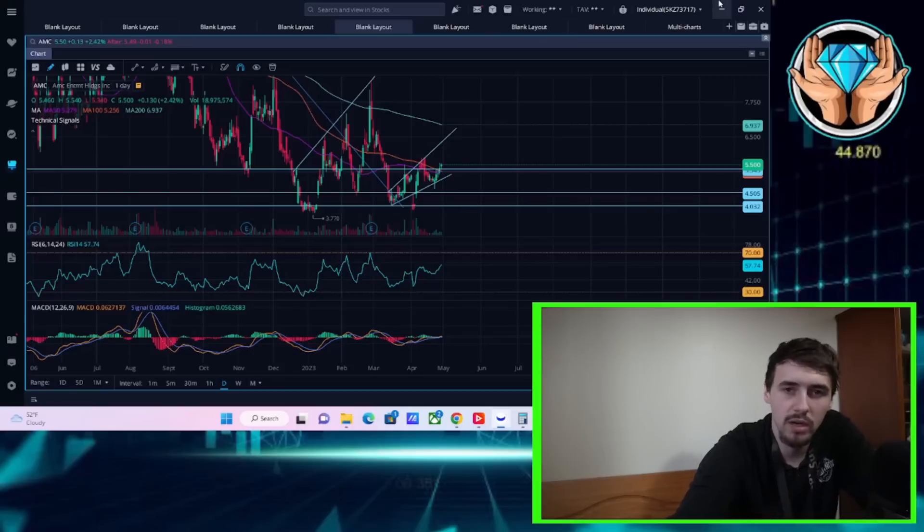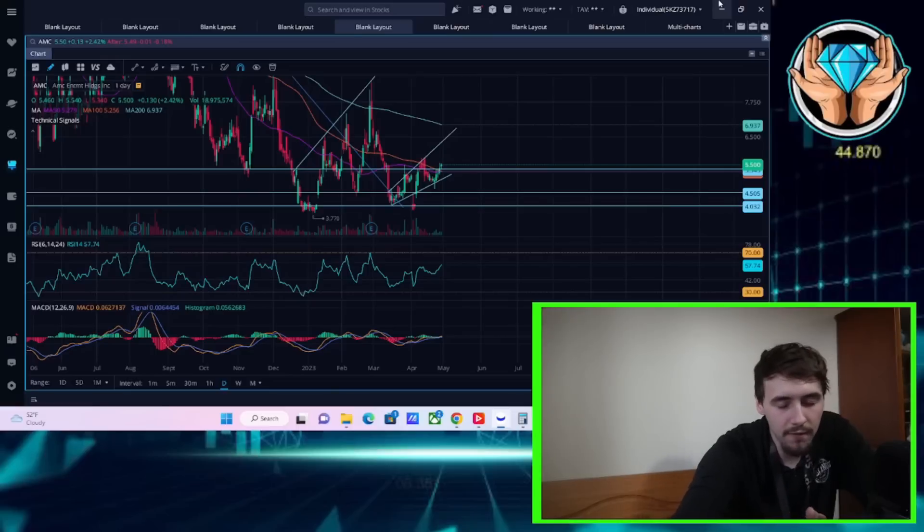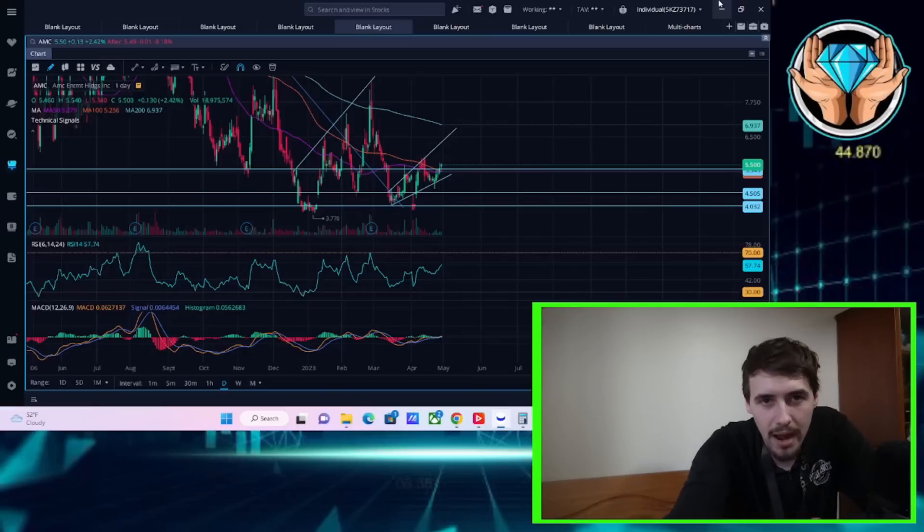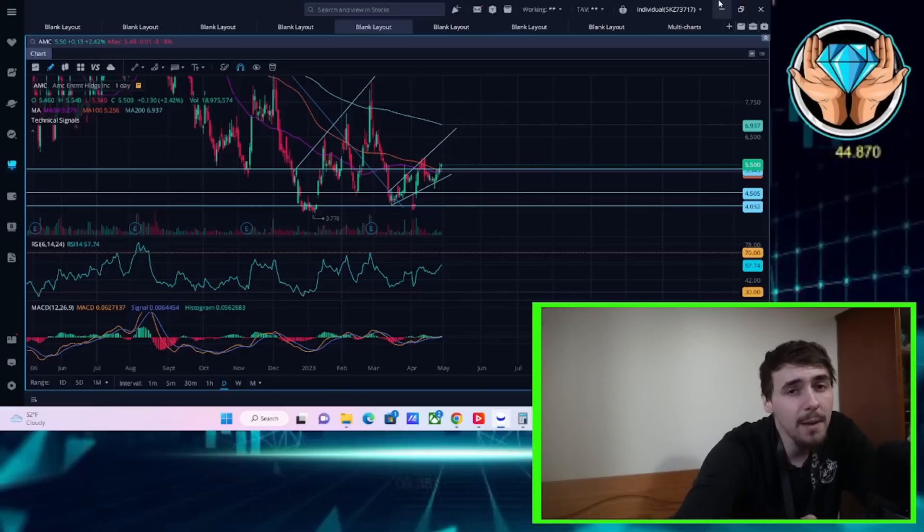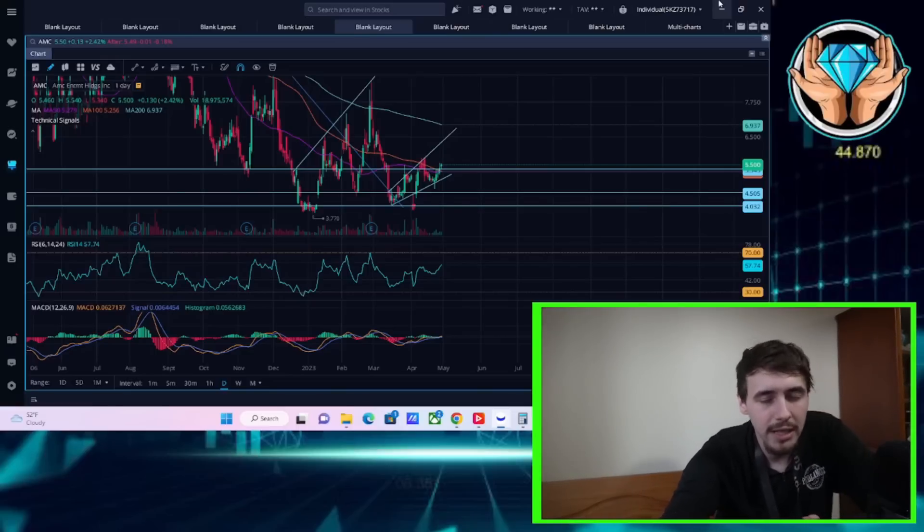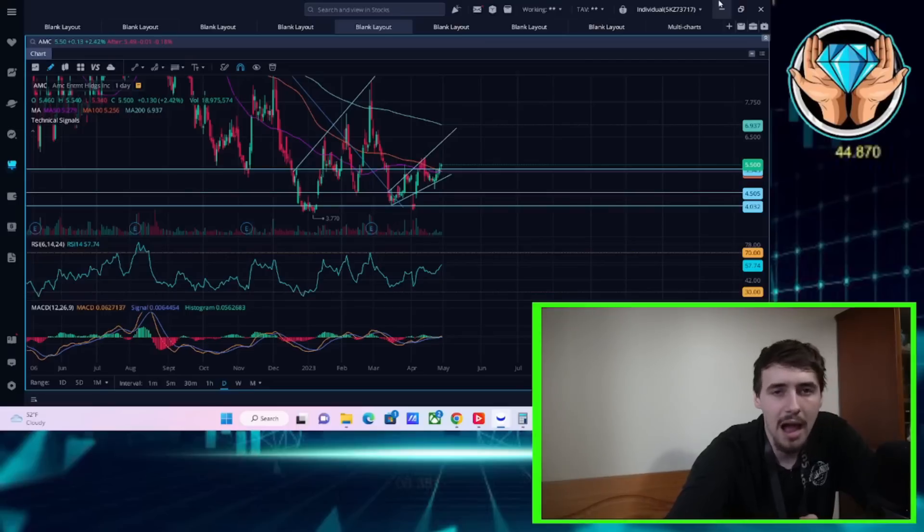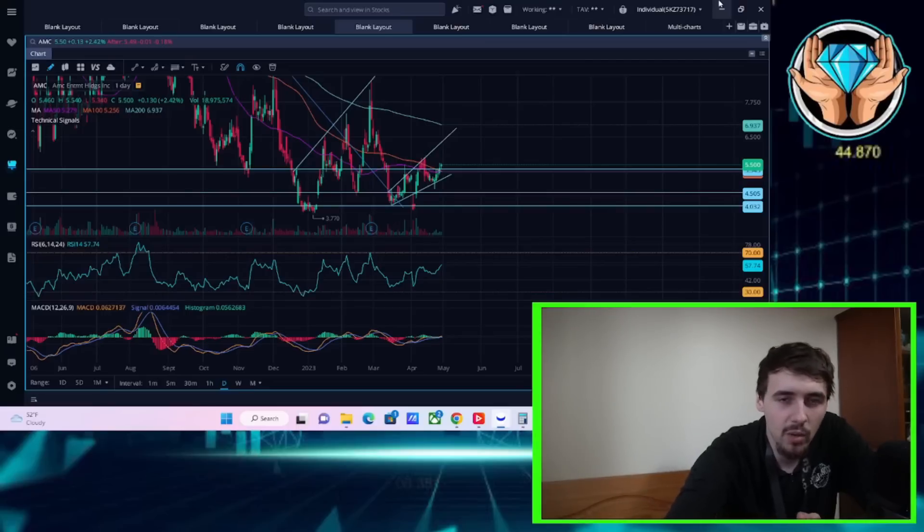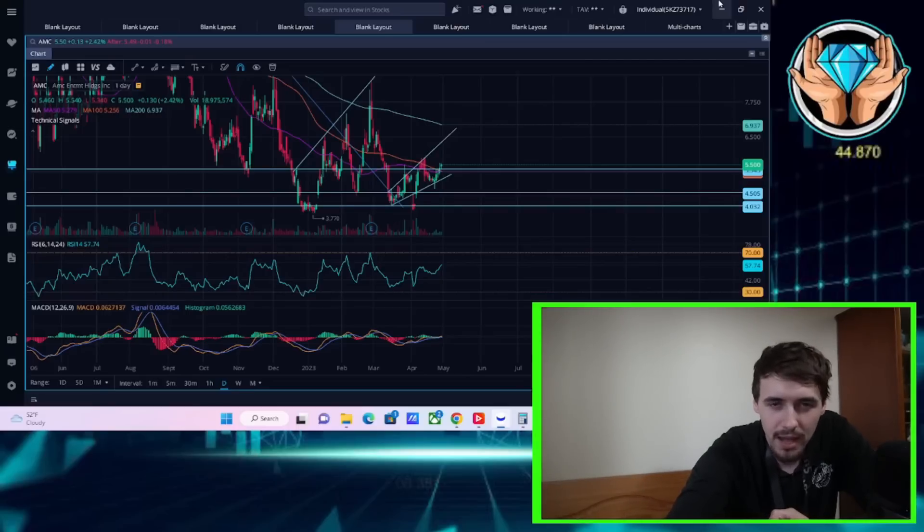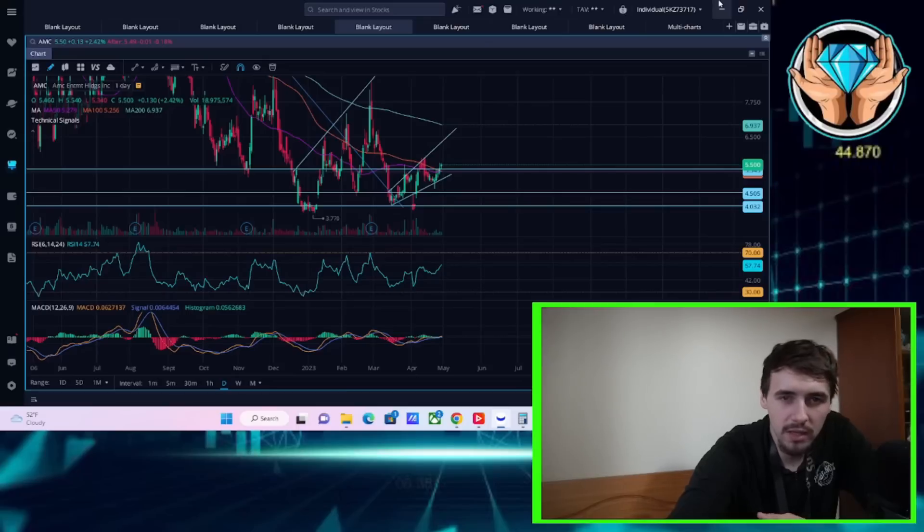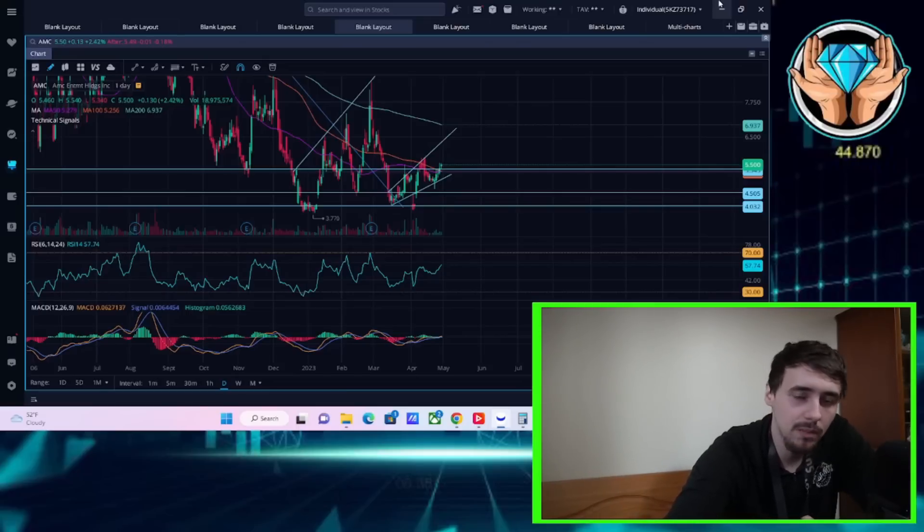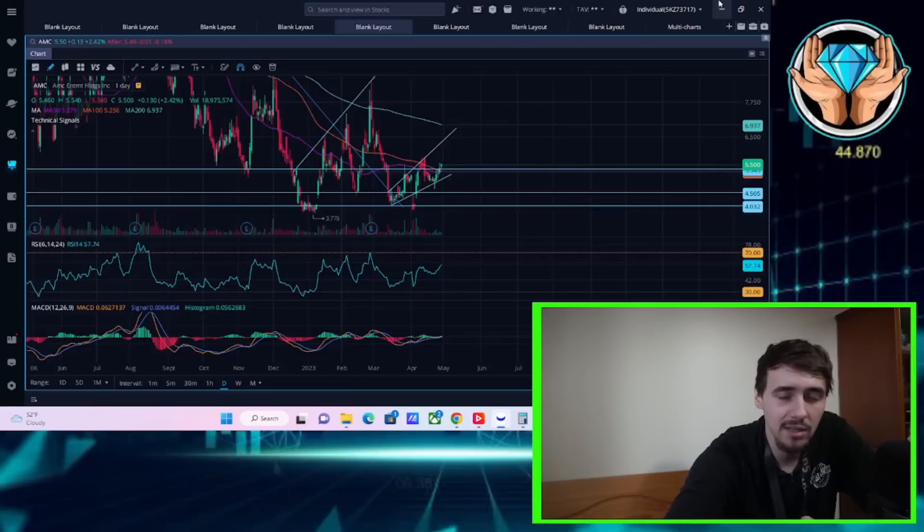AMC stock is very much in a place of limbo with a slight bullish uptrend heading into their earnings coming on Friday. And we'll talk about what historically happens with AMC. This earnings is going to be a lot more important than your average earnings with AMC. We're going to get into all of that and what this means for this upcoming week.